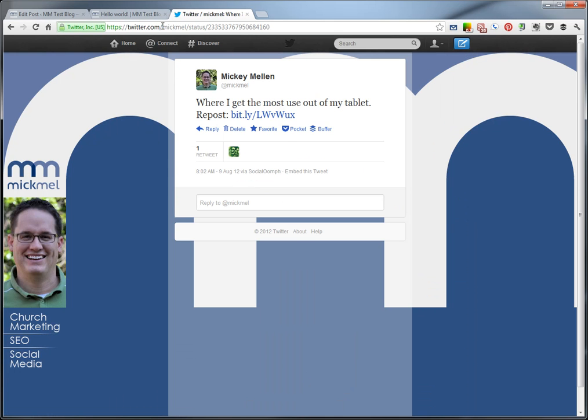It's a big long link now, twitter.com slash mcmill slash status, a big number that's directly to that individual tweet. Not to a Twitter account, but to that tweet itself.